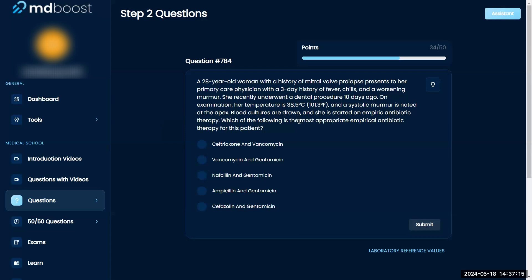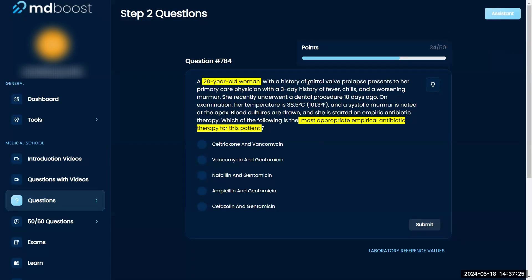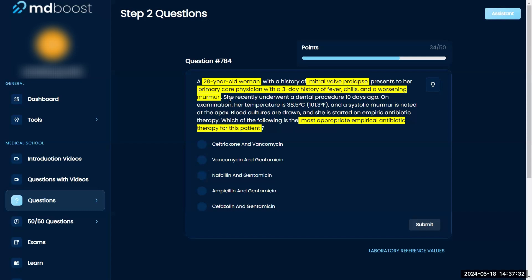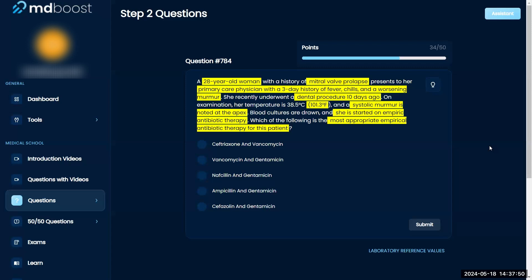Most appropriate empiric antibiotic therapy — an infectious question you just have to know which antibiotics to use. A 28-year-old woman with mitral valve prolapse presents to her PCP with fever, chills, and a worsening murmur. She recently underwent a dental procedure 10 days ago. On exam, her temperature is 38.5 and she has a systolic murmur at the apex. Blood cultures are drawn — what is the empiric antibiotic therapy? This is clearly infective endocarditis.